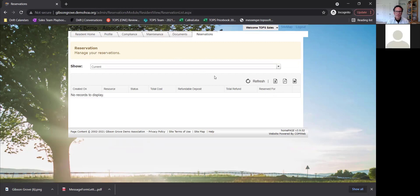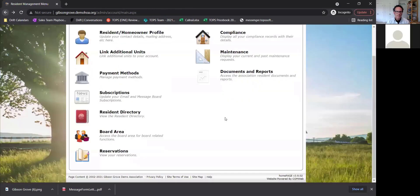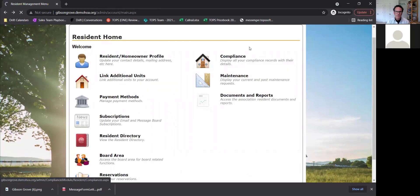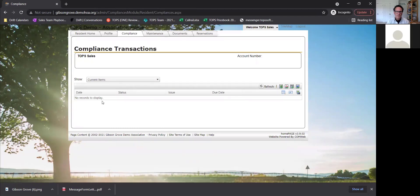Russell asks how the deposit works — the board can program that in, for example a $20 deposit. Zach will show how to set that up in the administration section shortly. For compliance, even if you're a board member, this section shows just your personal open compliance items, not across the entire association. So if you left your trash cans out too long, it will show here with the status, description, due date, and description of the issue.